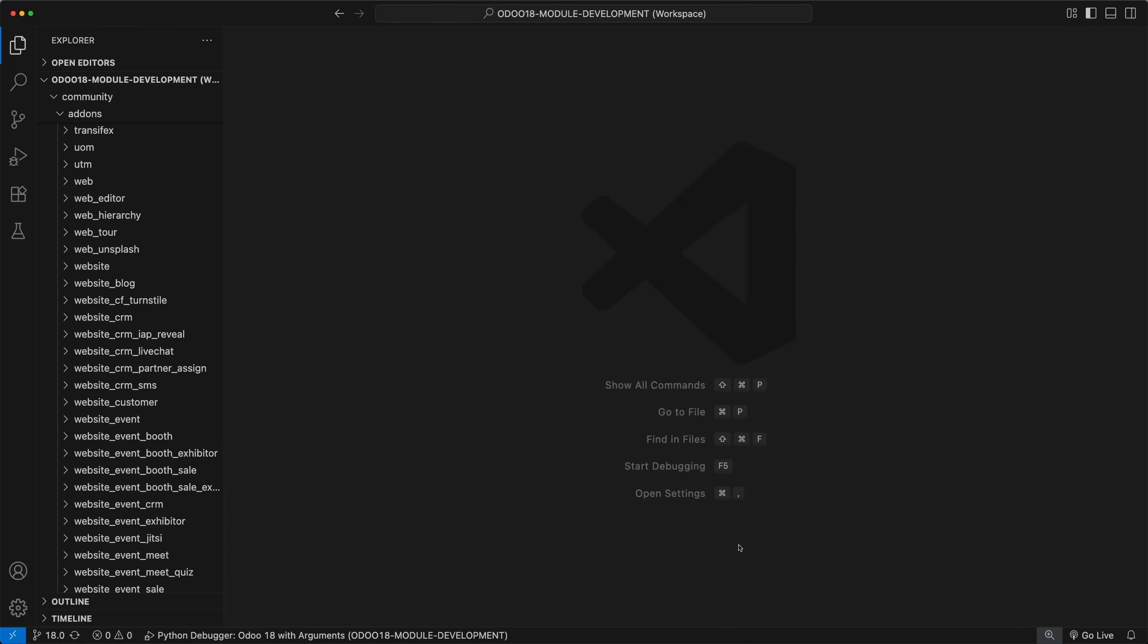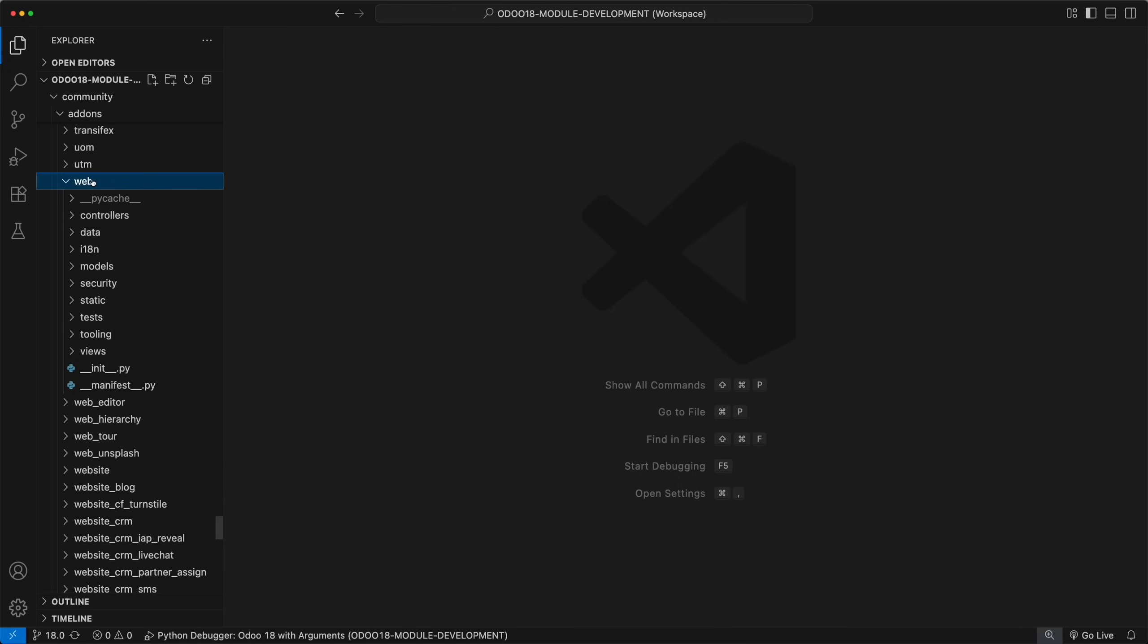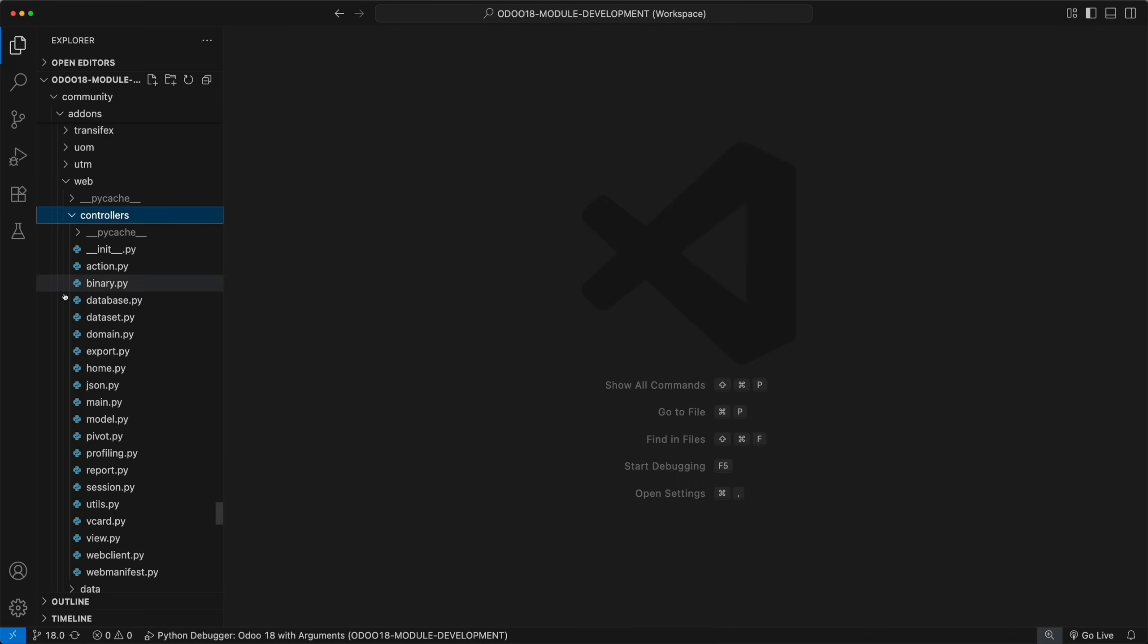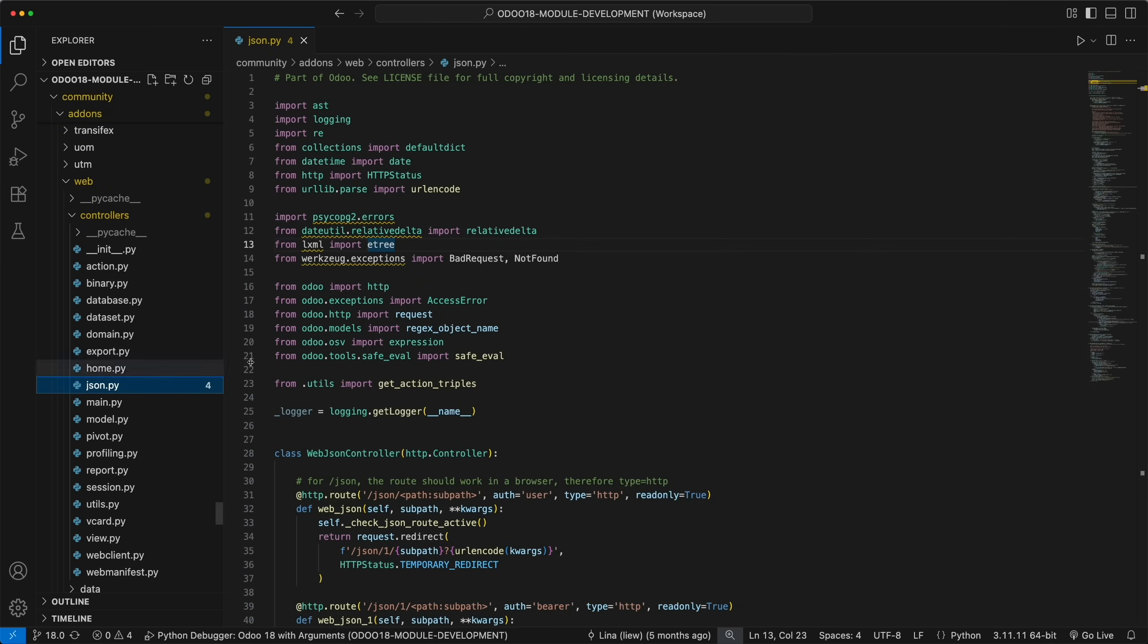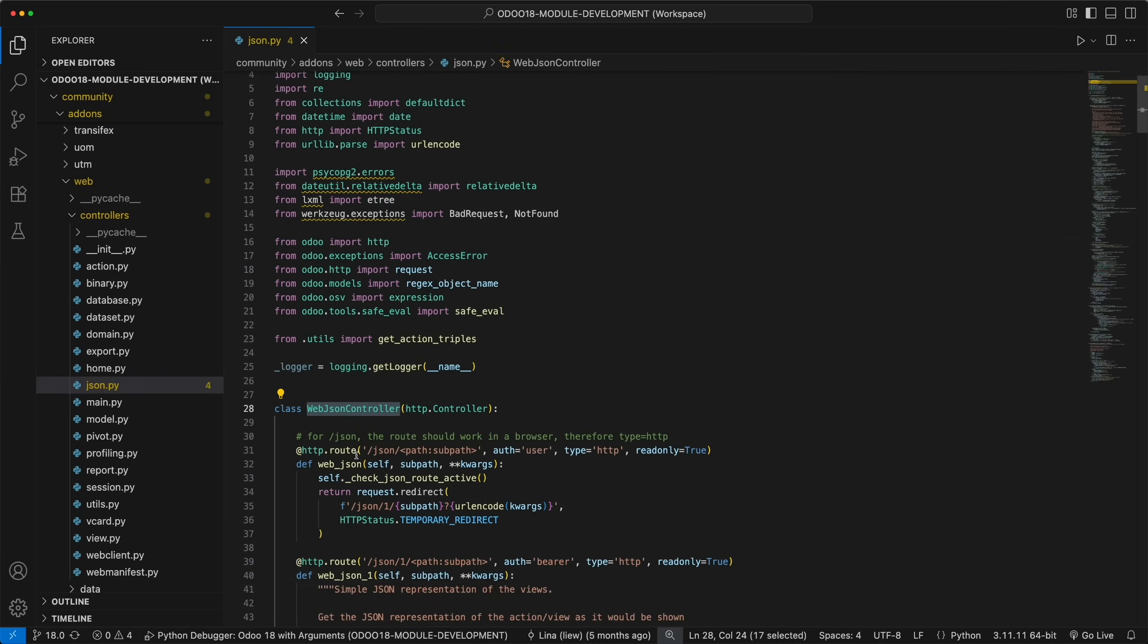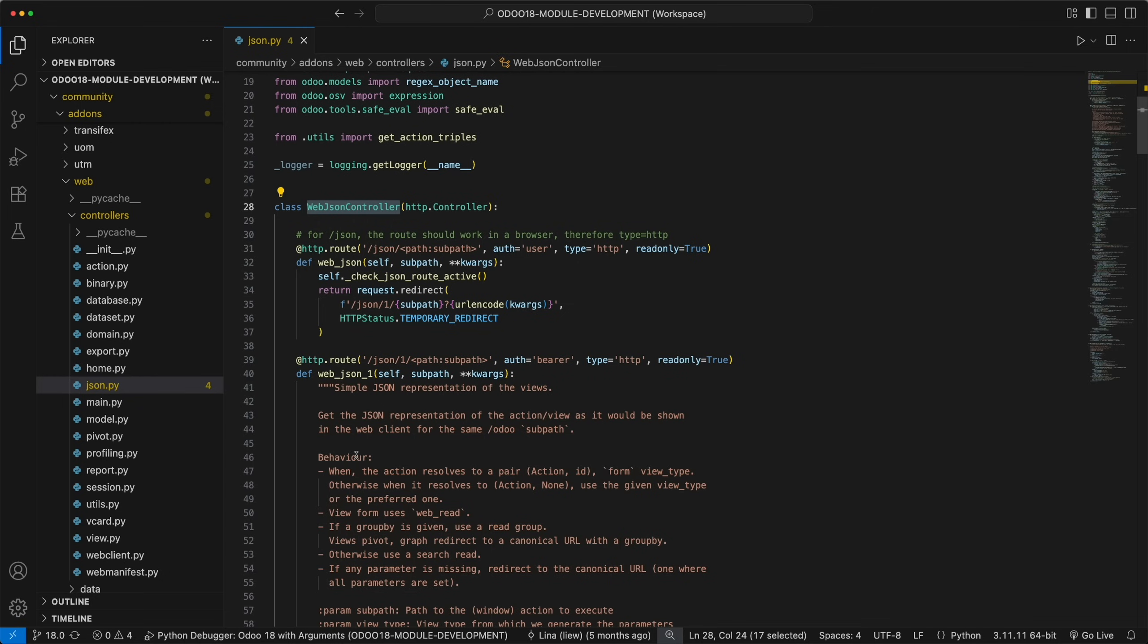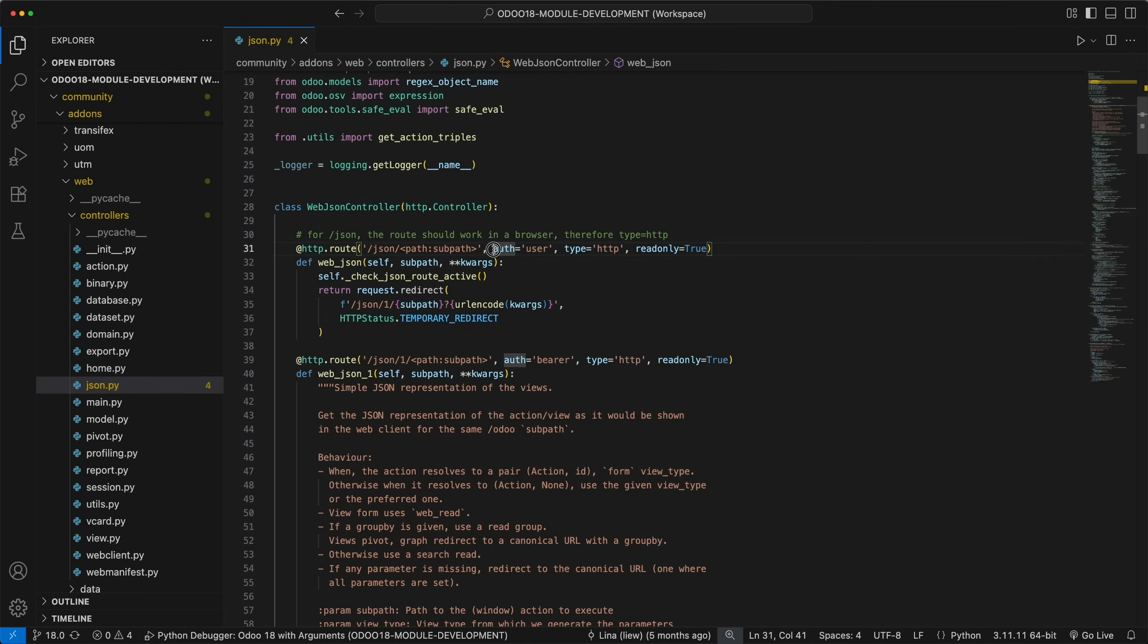This path is basically part of the web module, so if you open the controllers folder, they created a new file JSON.py, which defines a new class, WebJSONController. Within this class, they created a new route having a path JSON and its subpath. This route is not public, so you need to be authenticated when accessing this route.